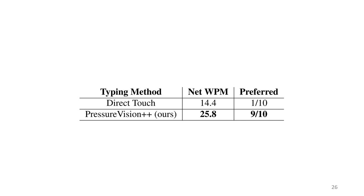Also, many of the participants also reported that they found our keyboard less tiring to use, and the tactile feedback of surface interaction helpful.